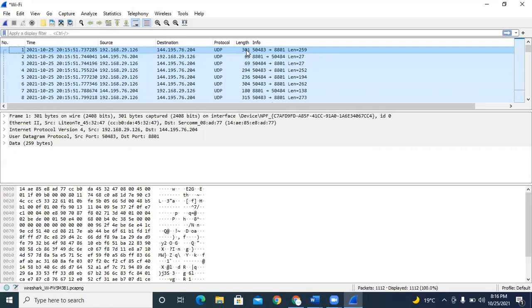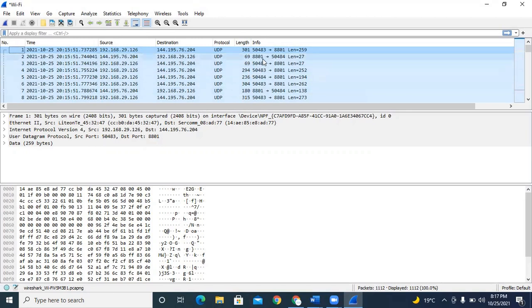Student: If I want to track another person on my network — to see what they are interacting with and what data is passing — I just need to know their source IP, right? Instructor: Yes, you only need to know the source IP. In a company scenario, you wouldn't run Wireshark on your laptop — you run it on the router, because the router connects to different systems. The length column shows what type of data was sent, including port information — for example, source port 50483 and destination port 8801.